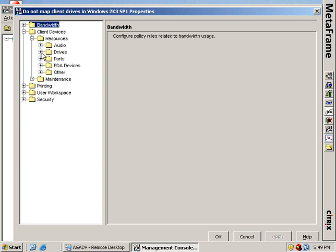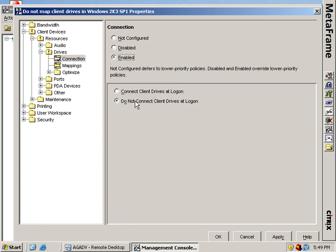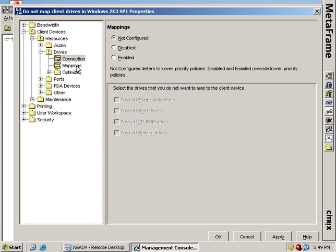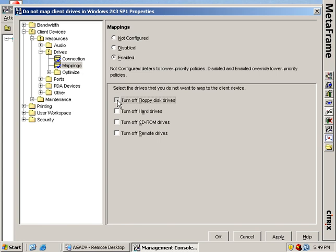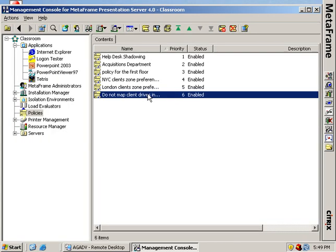So client devices, resources, drives. First I say do not connect client drives at logon. And just to be safe, I also go up here and turn off any of the client drive mappings. So that's a client drive mapping disabling policy.